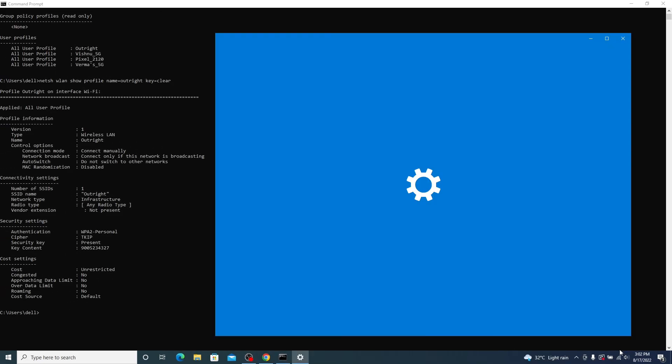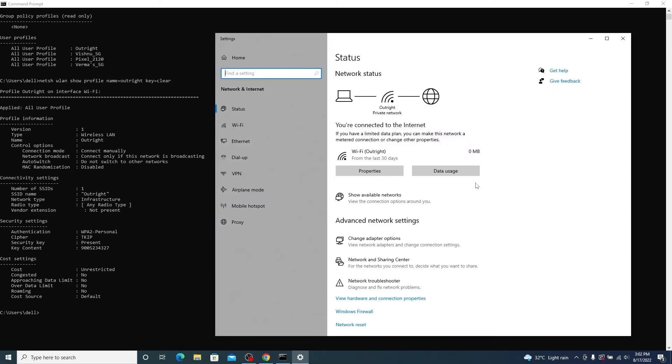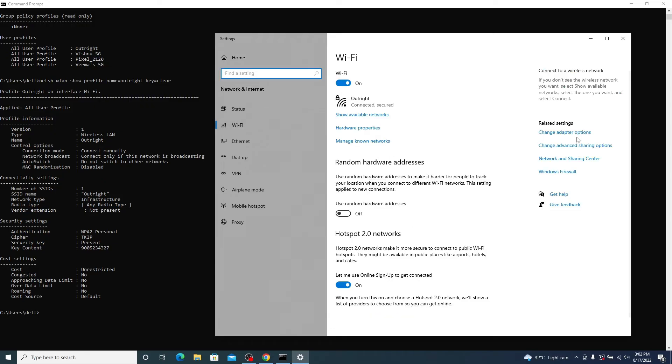But we have another way to see the password. Go to Open Network and Internet Settings. Select the Wi-Fi option and then click on Network and Sharing Center.